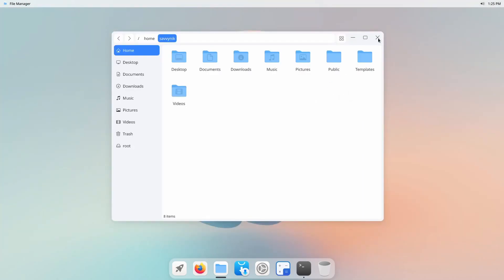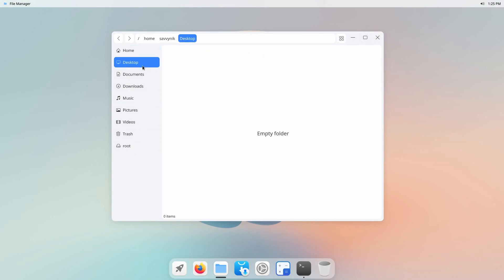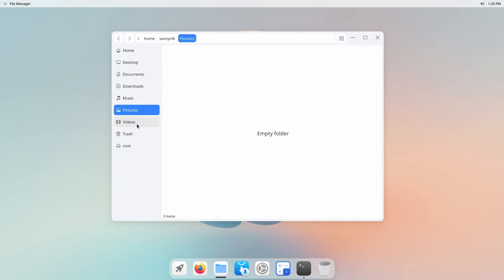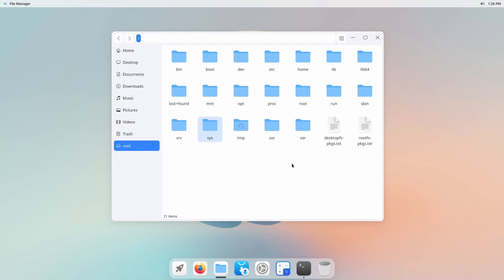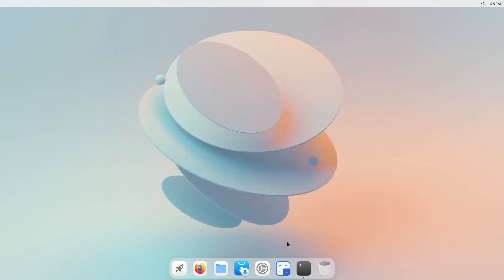You can of course maximize, minimize, exit out, and then on the left hand side you have quick locations like the desktop, documents, downloads, music, pictures, videos, and trash which all belongs to the home user. And finally you have your root directory where you can start looking through the root file system.